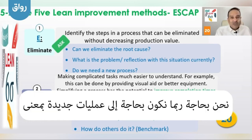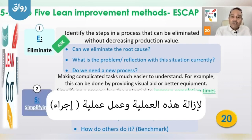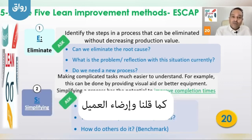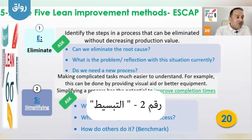Do we need a new process? Maybe it is better to eliminate this process and create a new process which supports satisfying the customer.